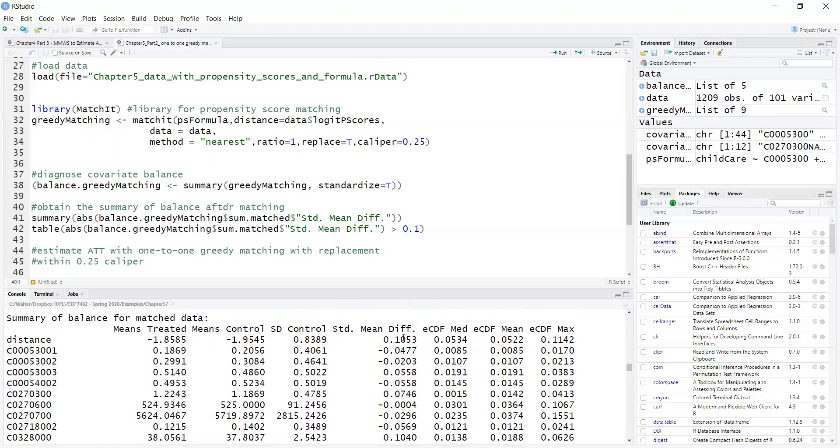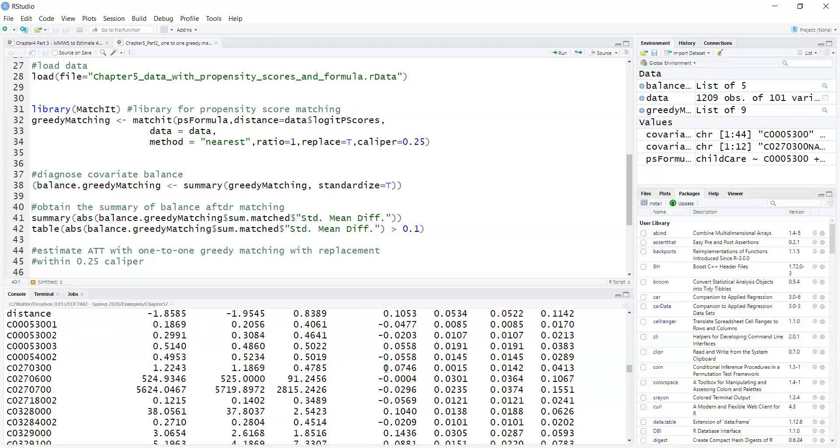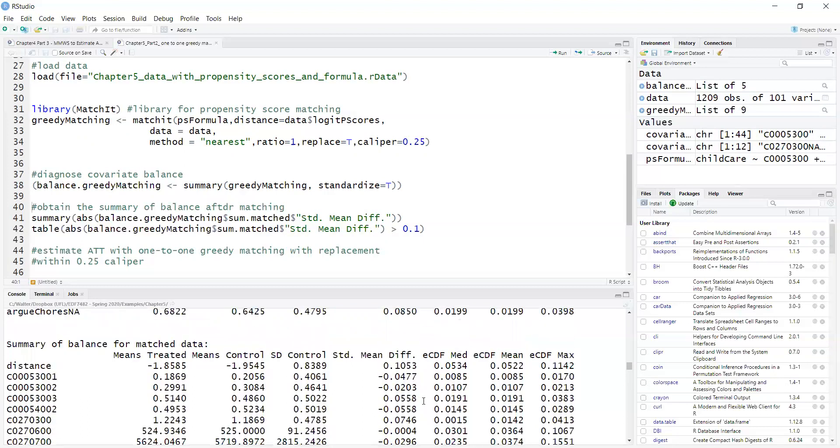And if I'm going with the What Works Clearinghouse standards, I want ideally standardized mean differences less than 0.05, but the standards also accept standardized mean differences less than 0.25 as long as I also include those variables that are between 0.05 and 0.25 in my outcome model.